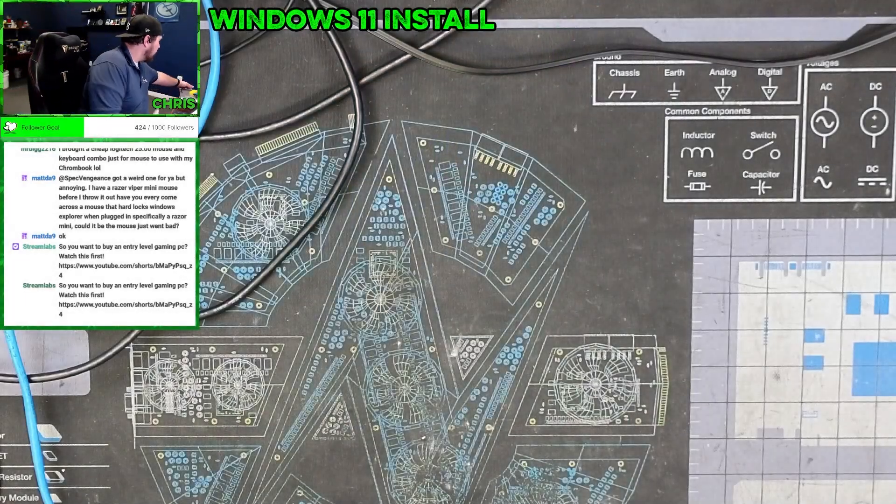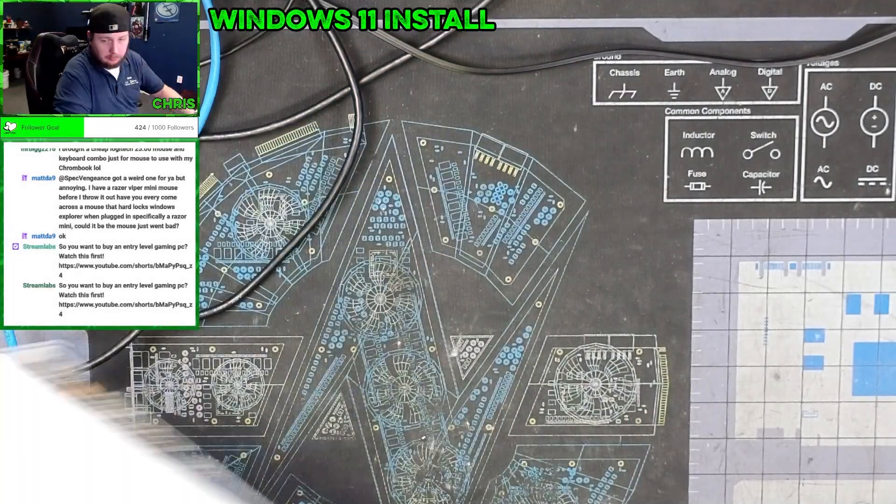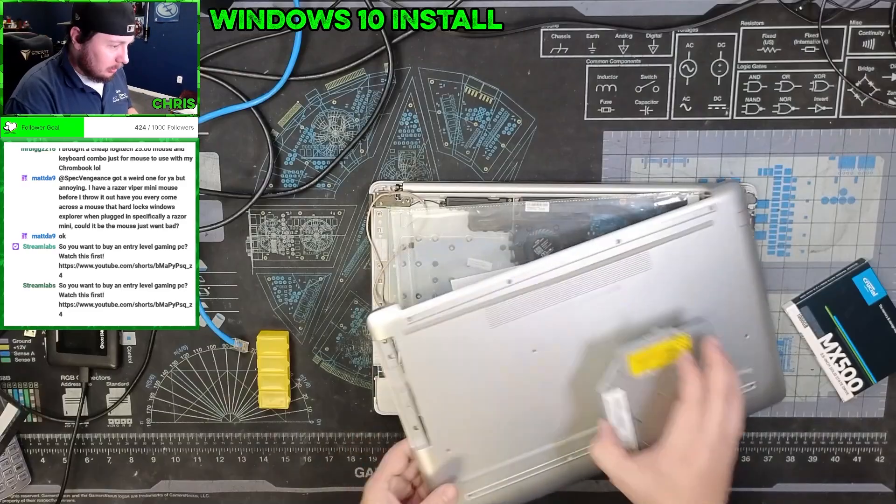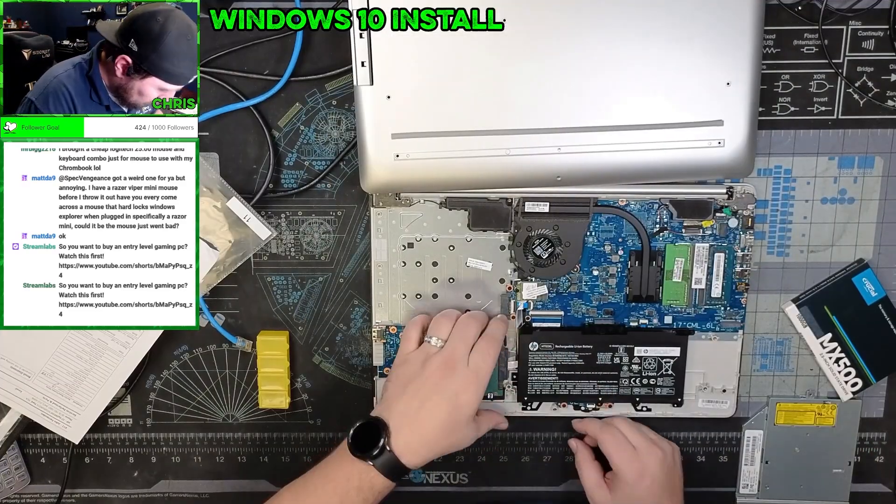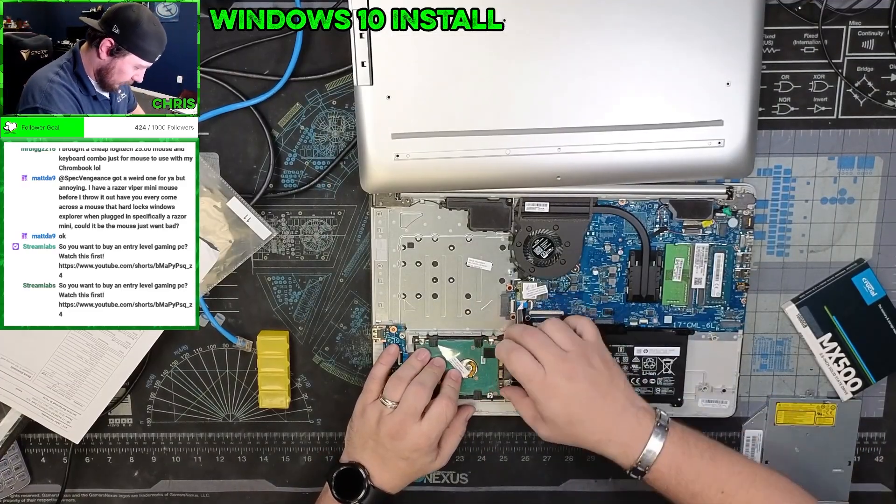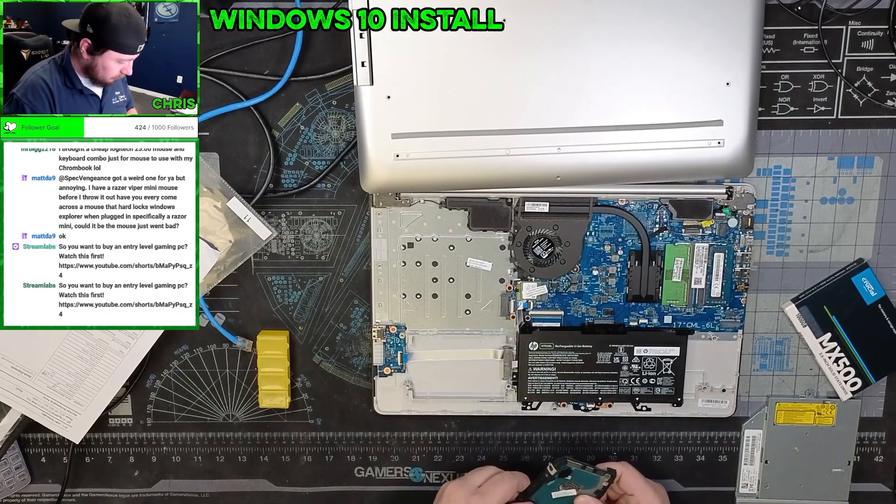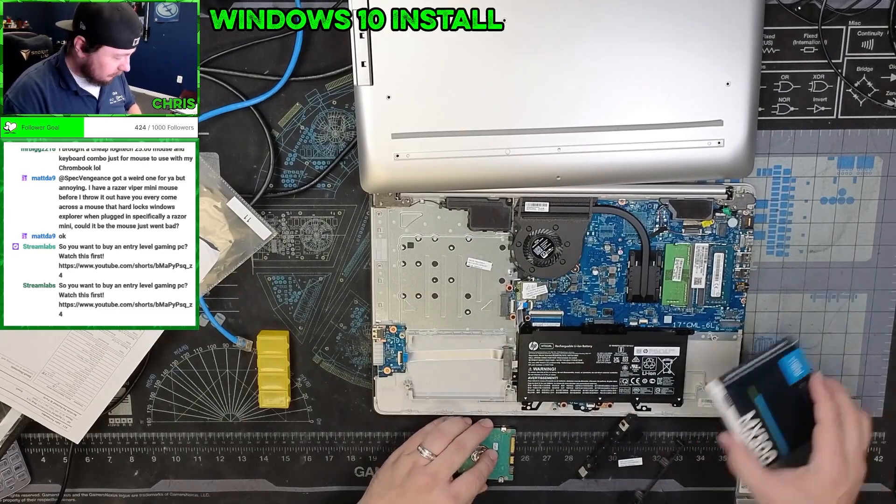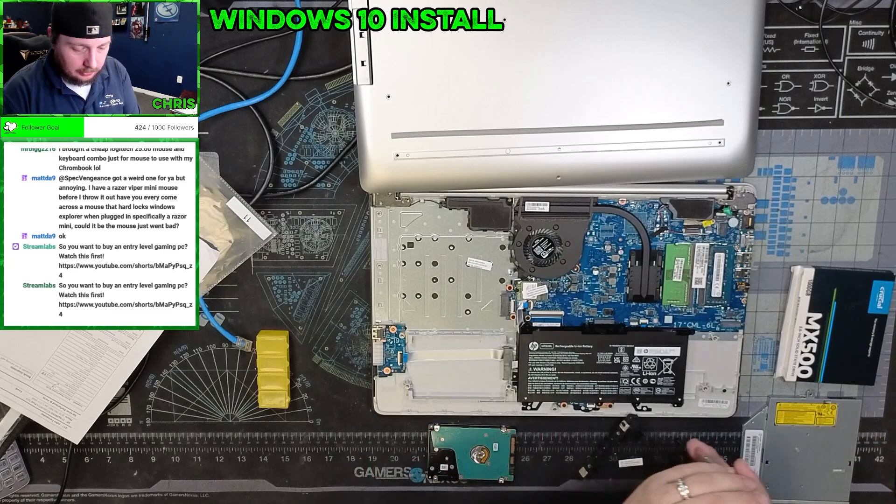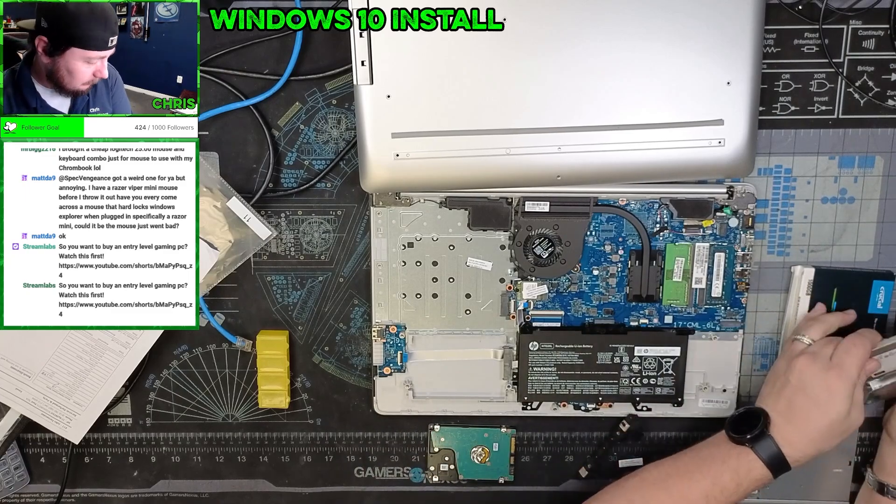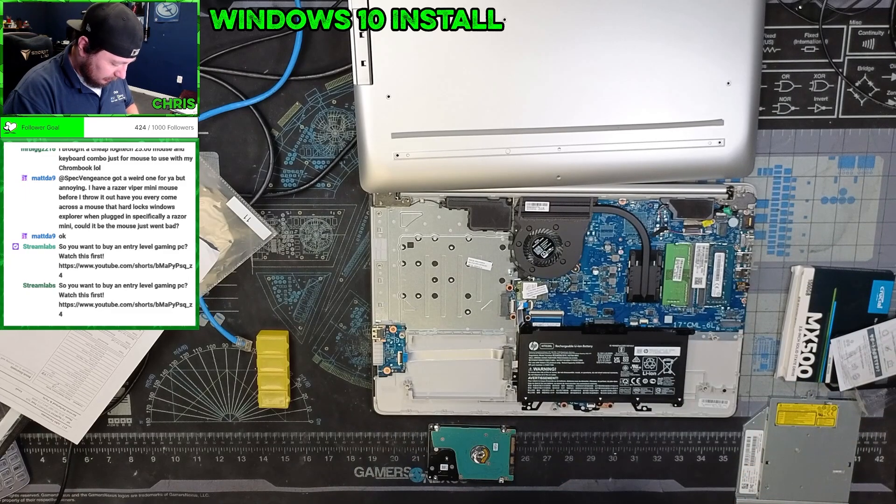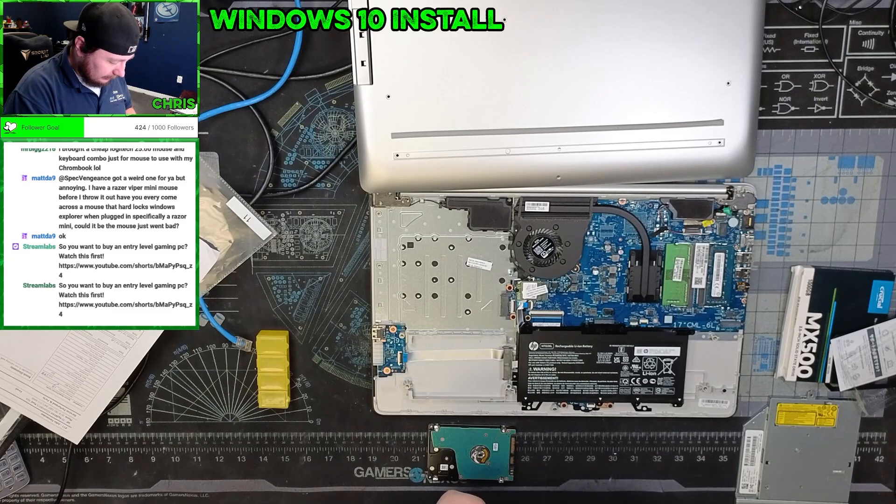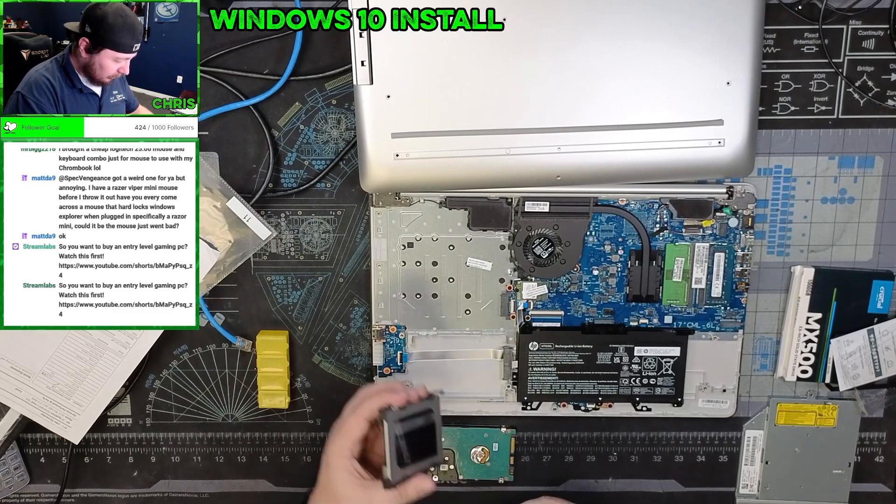All right, let's get a replacement SSD installed. Let's get this guy out of here. No screws for this, which is nice. You're going from a one terabyte to a one terabyte, and unfortunately it's becoming increasingly more difficult to get Samsung SSDs because of their production cut.